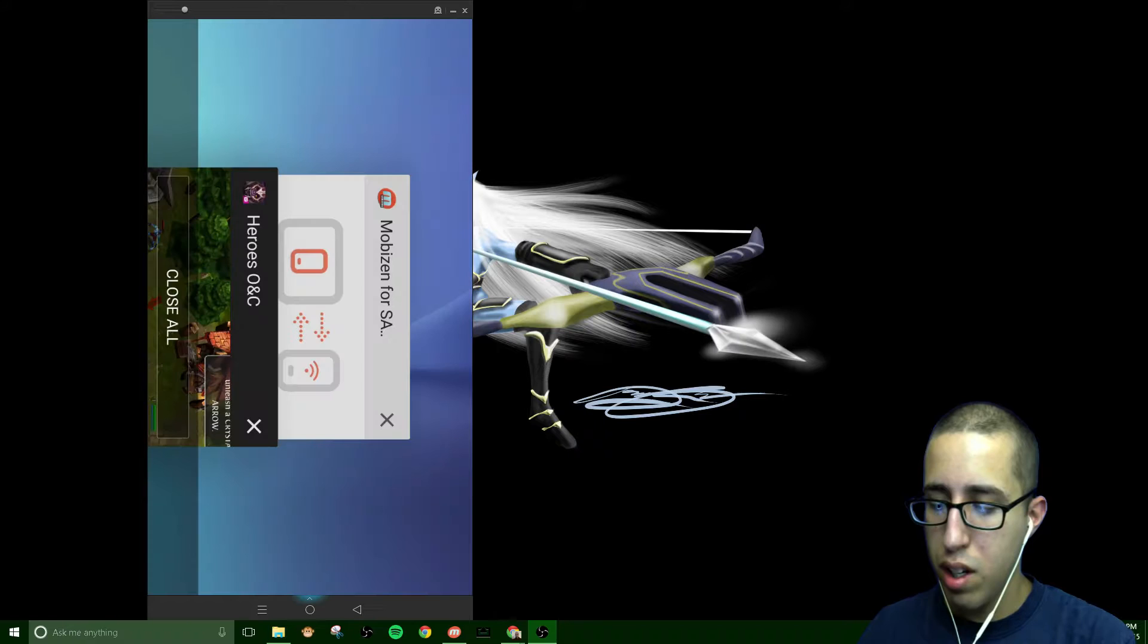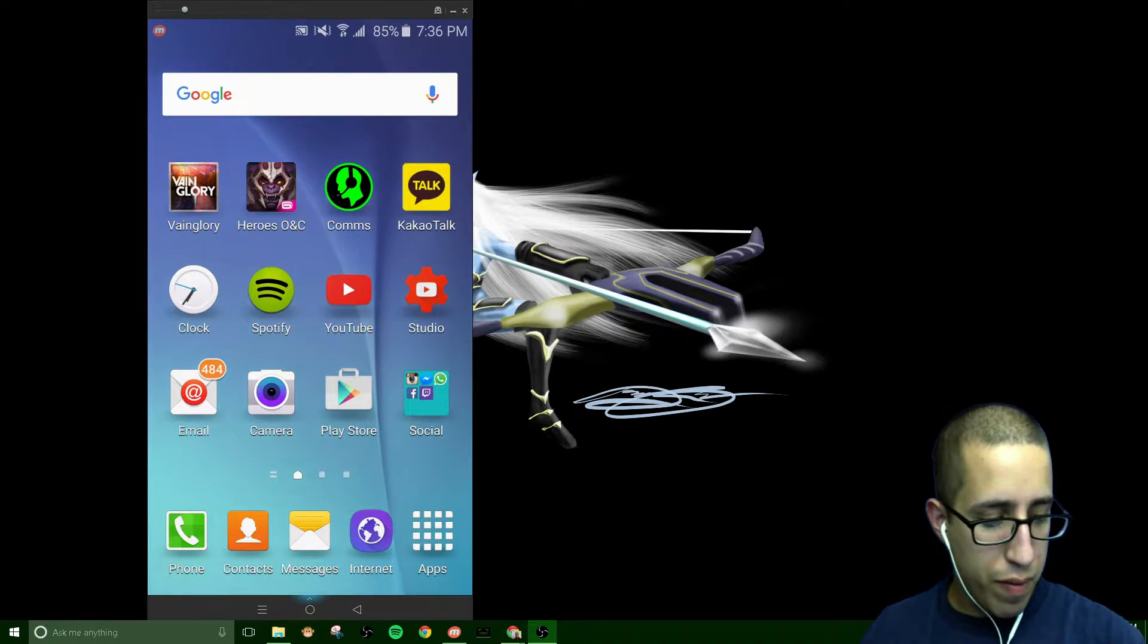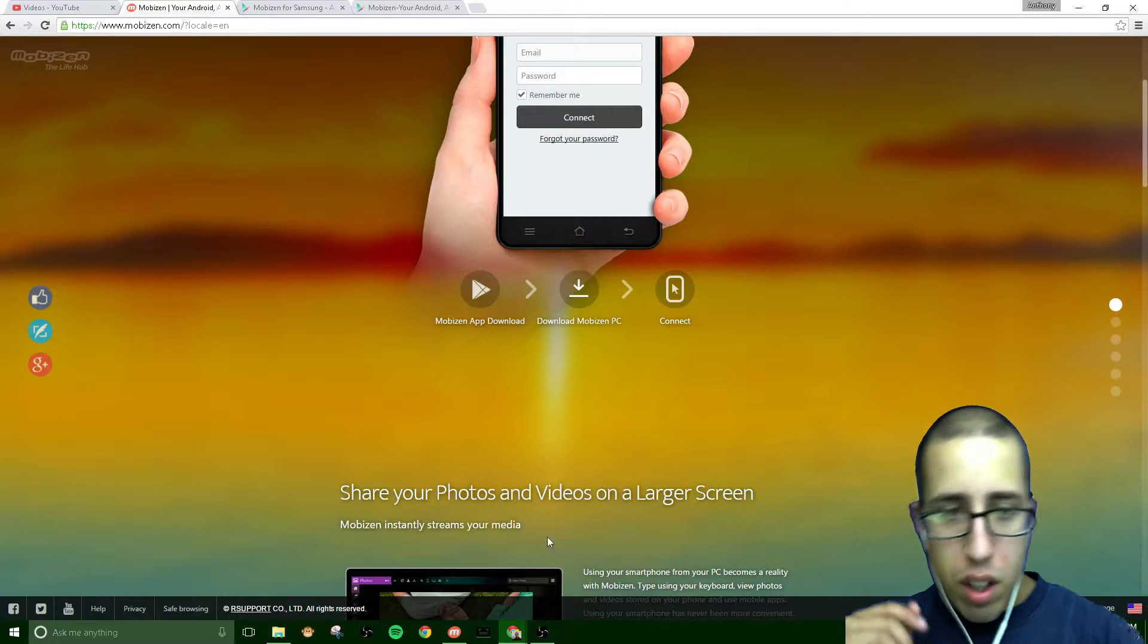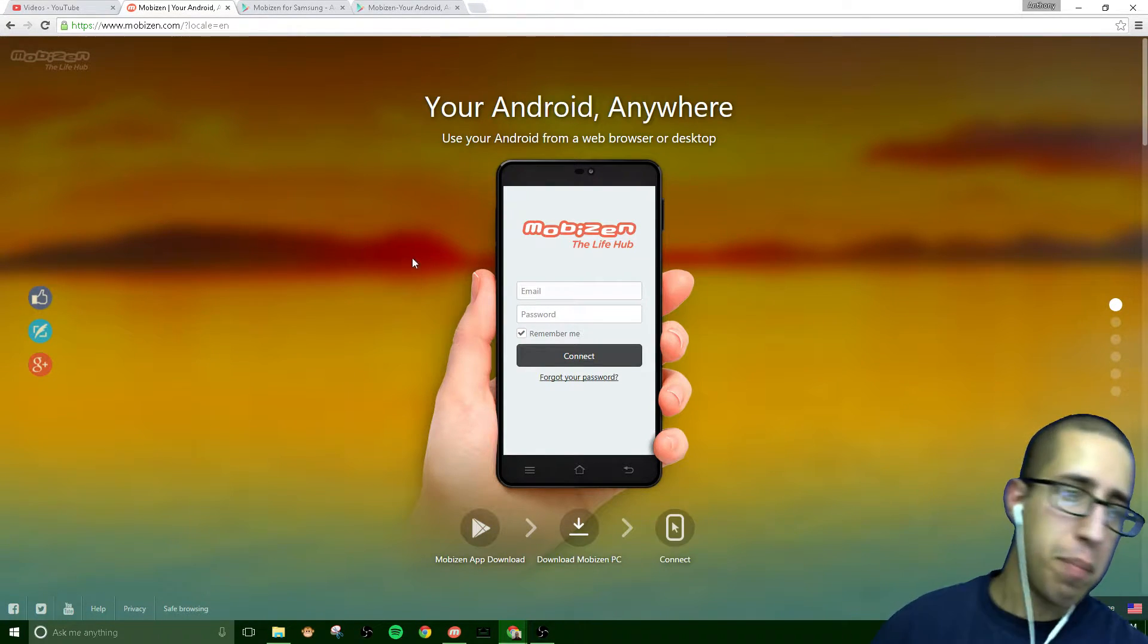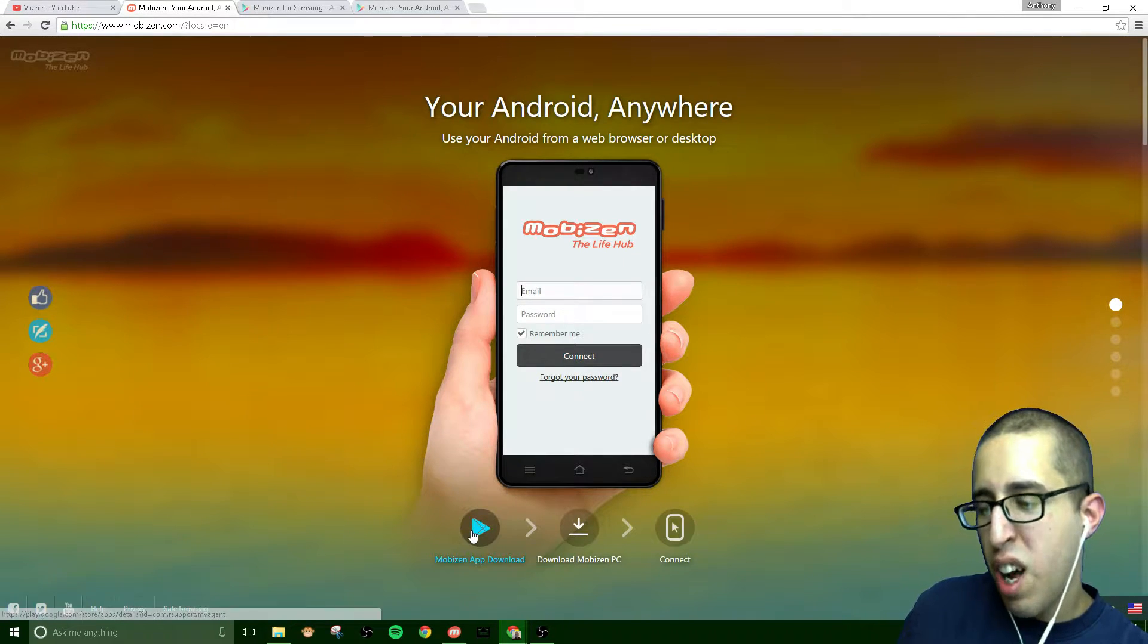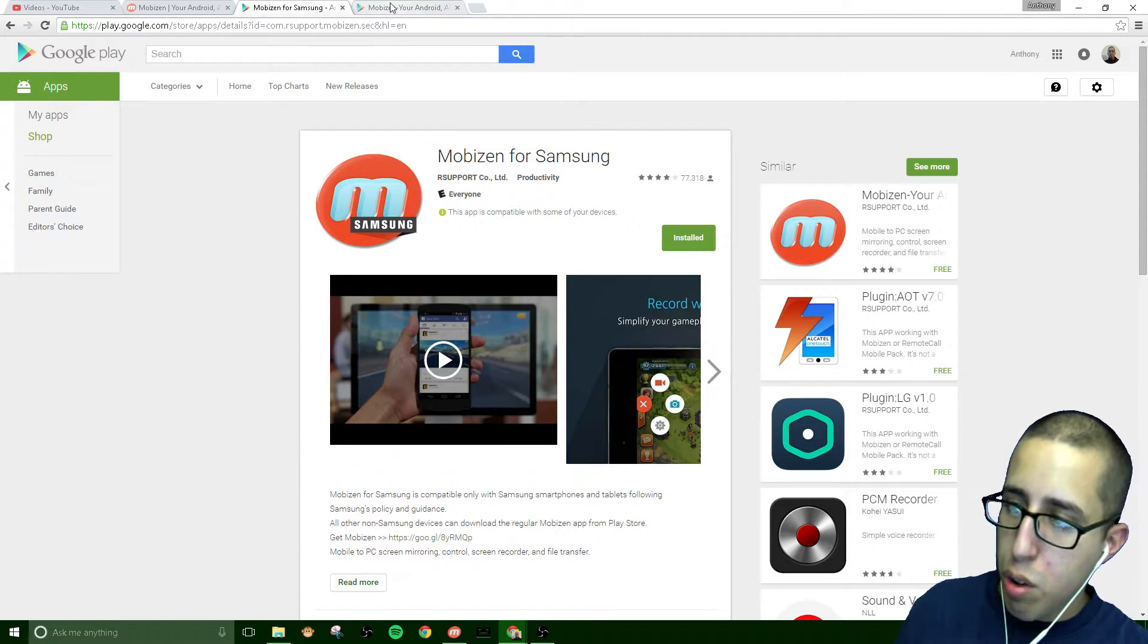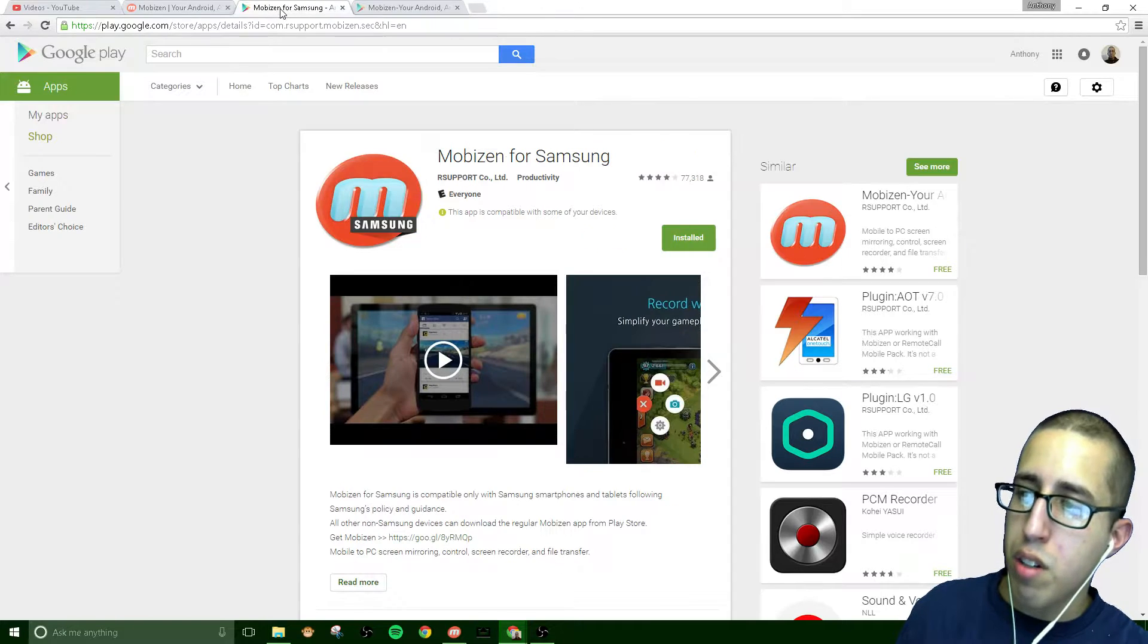So with that being said, we'll hop back over to my desktop. And I'm going to take you to the website. The website is called MobiZen.com. It'll give you instructions here on how to download the app. I already have them here on the Google Play Store, MobiZen for Samsung, and MobiZen, the standard one.